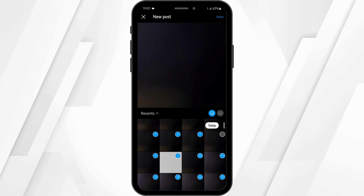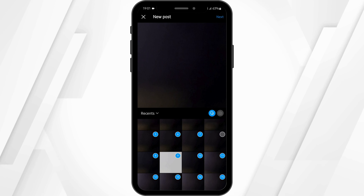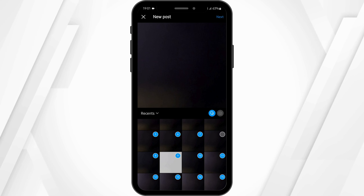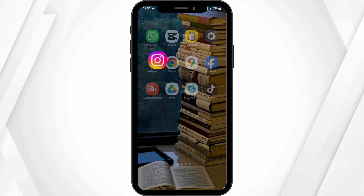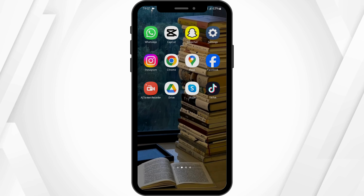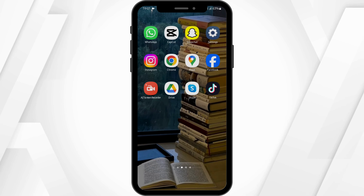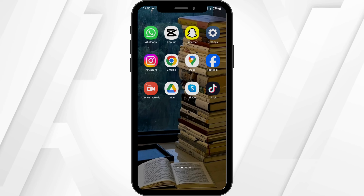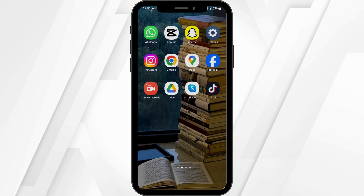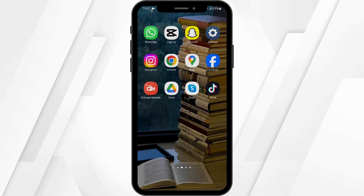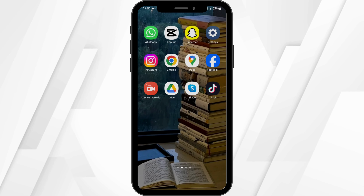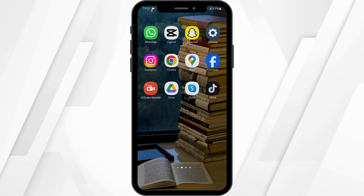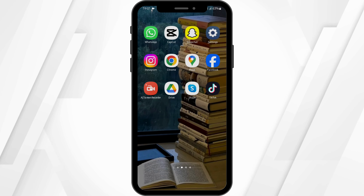If you're not being able to select 20 photos, just know that this feature might not be available in your region for your Instagram account. In that case, all you can do is wait for this feature to be available in your country, and that is how you will be able to post 20 photos in your Instagram post.